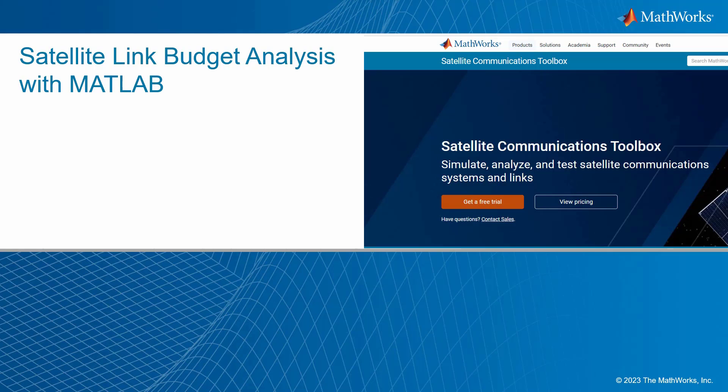Let's learn about satellite link budget analysis with MATLAB. The link budget analysis feature is part of Satellite Communications Toolbox and enables you to perform static link availability analysis for satellite uplinks, downlinks, and crosslinks.